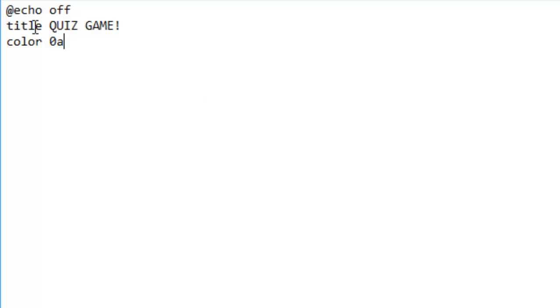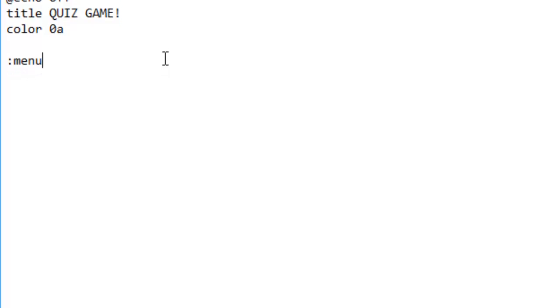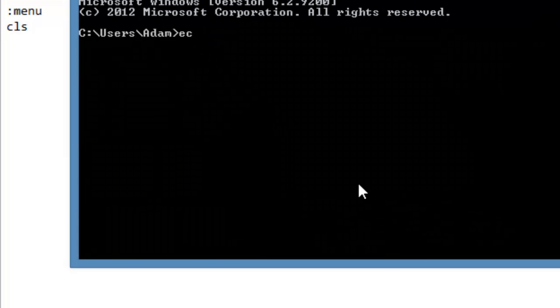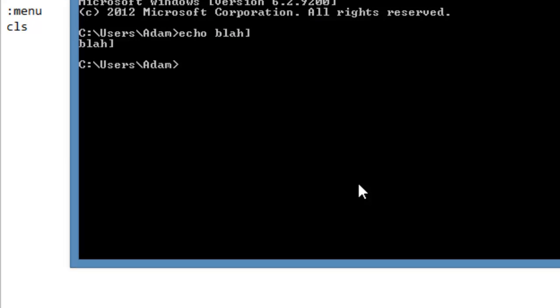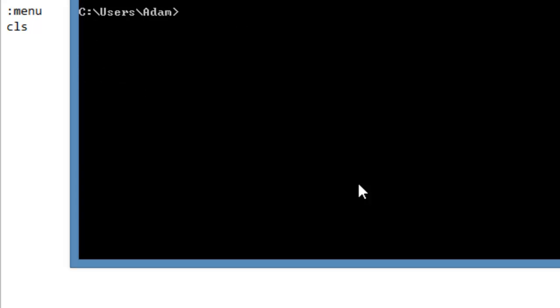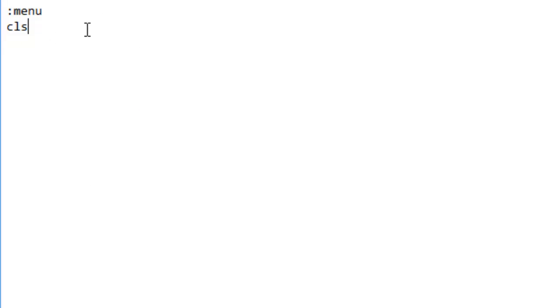Color, I'll put a list to all the command prompt color codes, but this one we're going to be doing zero A. We've defined the title and the color of everything. Now let's give some space and type menu. CLS, which basically clears the whole screen of any old text. It's very useful, it's clear screen.